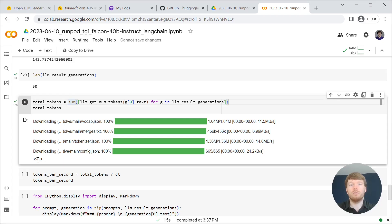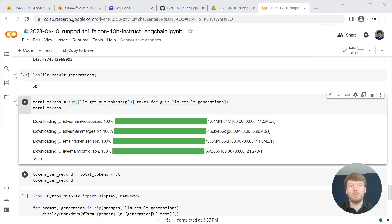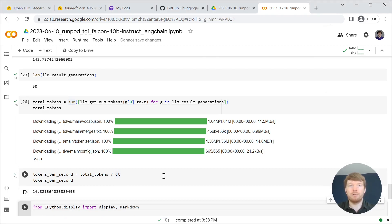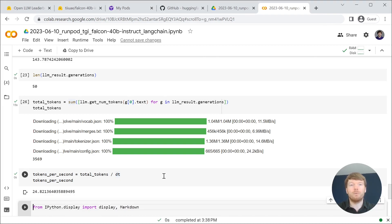And count the total tokens in all of the responses. Then we are calculating tokens per second metric to get an idea about end-to-end performance.